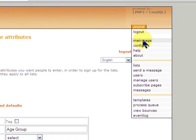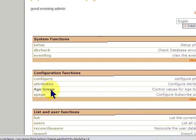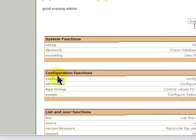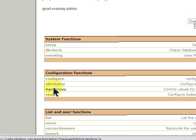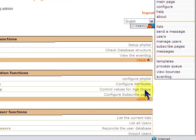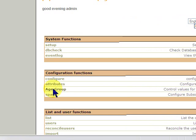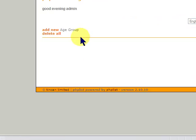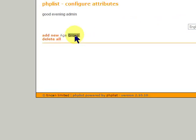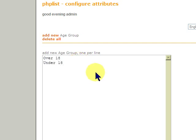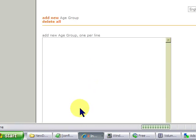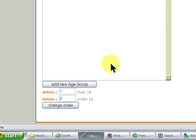And now, you're going to see under configuration functions, underneath attributes is age group. Control values for age group. So if you click on that, you will see there's nothing here except the age group. So we're going to add new. And this is what's going to be in that select button. So we're going to say over 18, under 18. And add new age group. Okay. And you'll see there's an order in case you want to change the order. But we'll leave it alone.